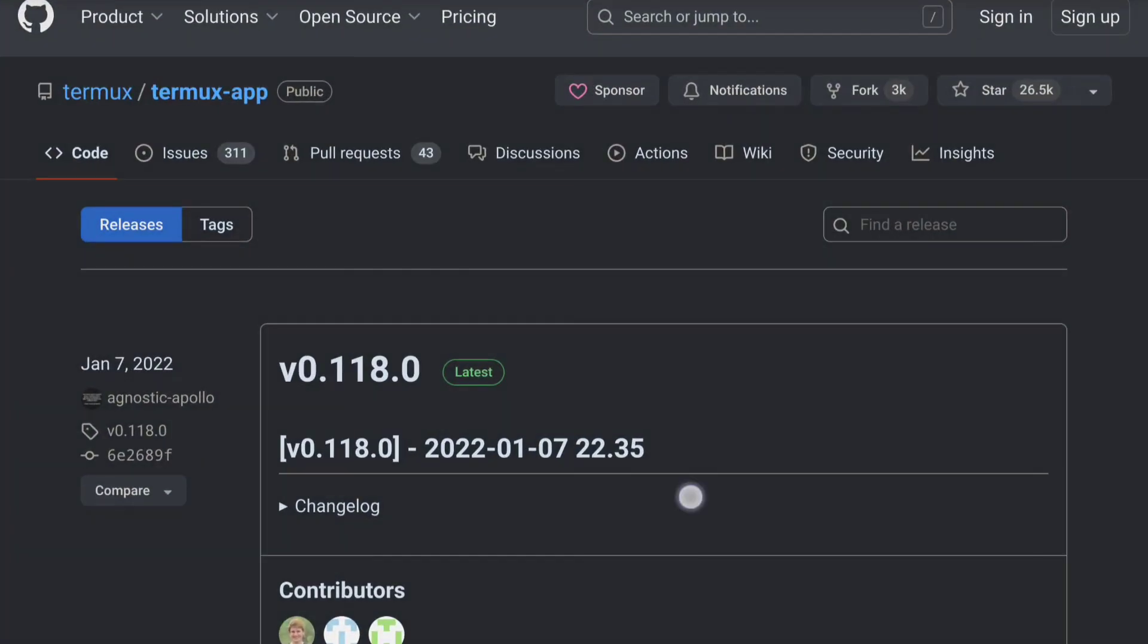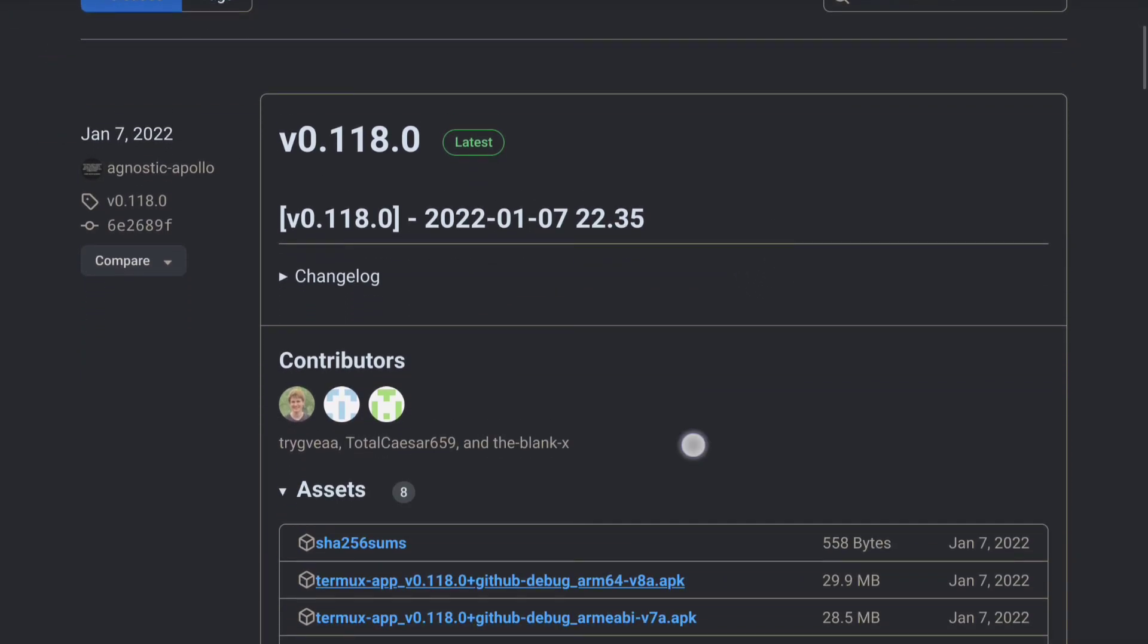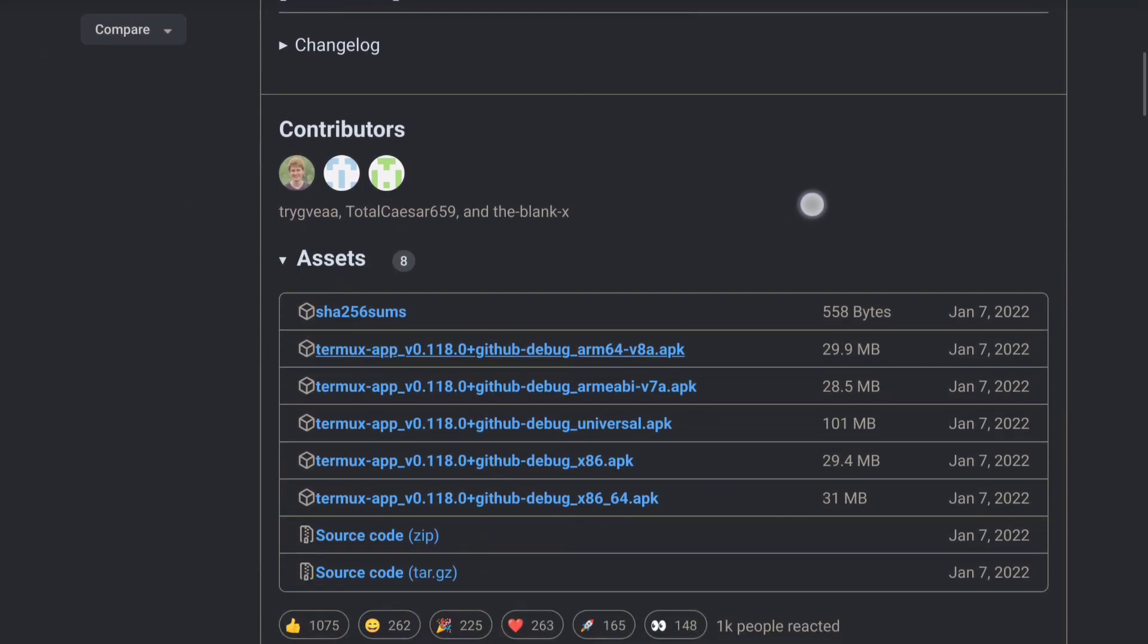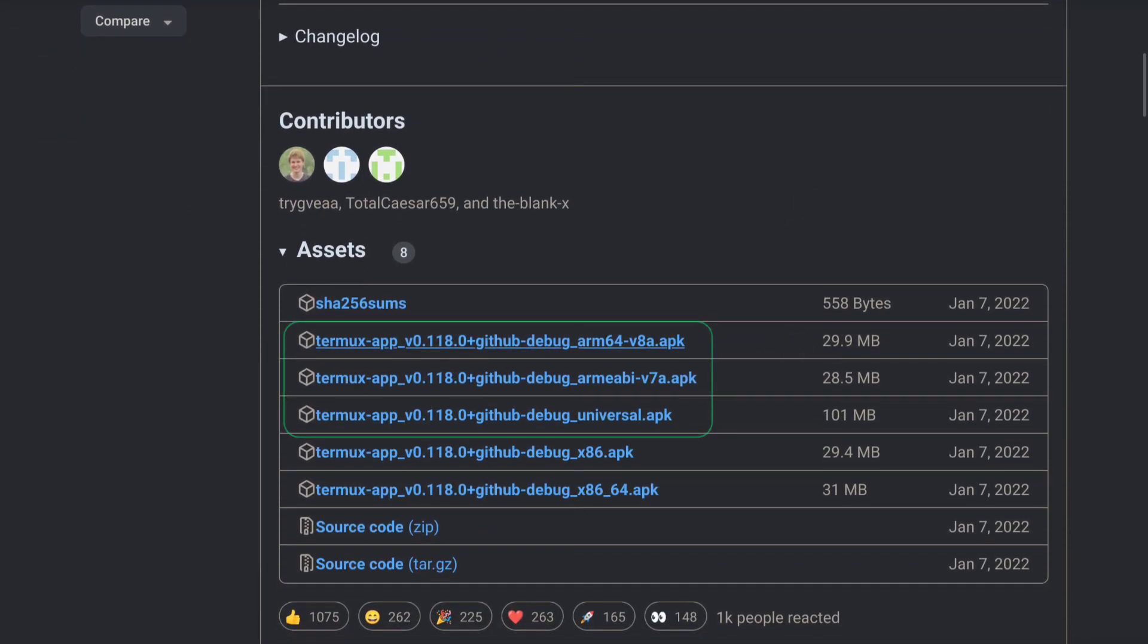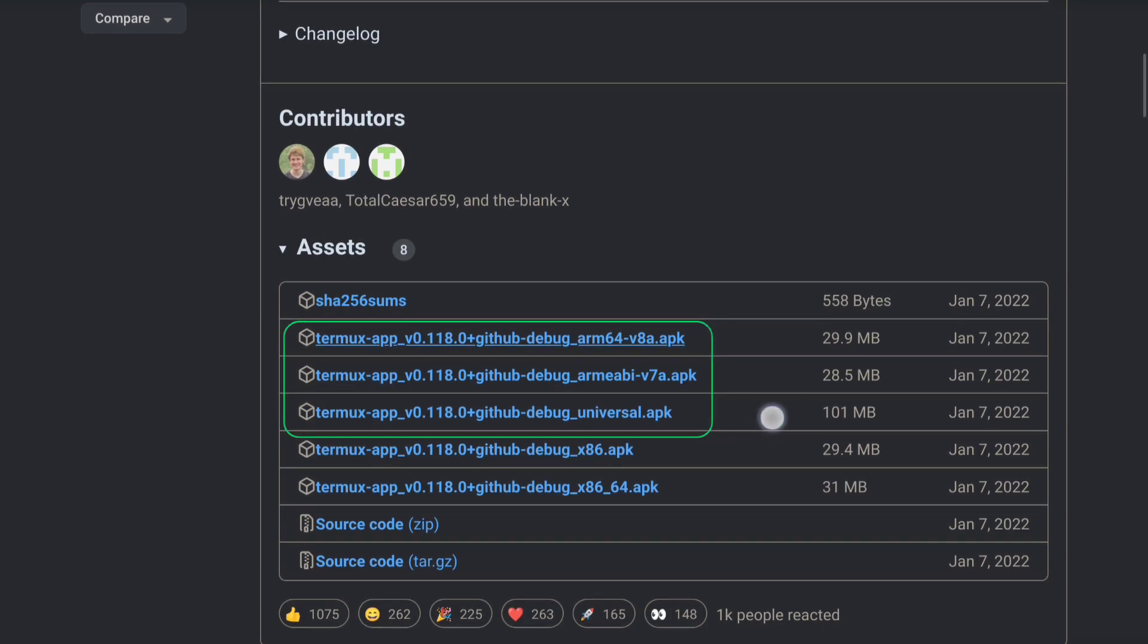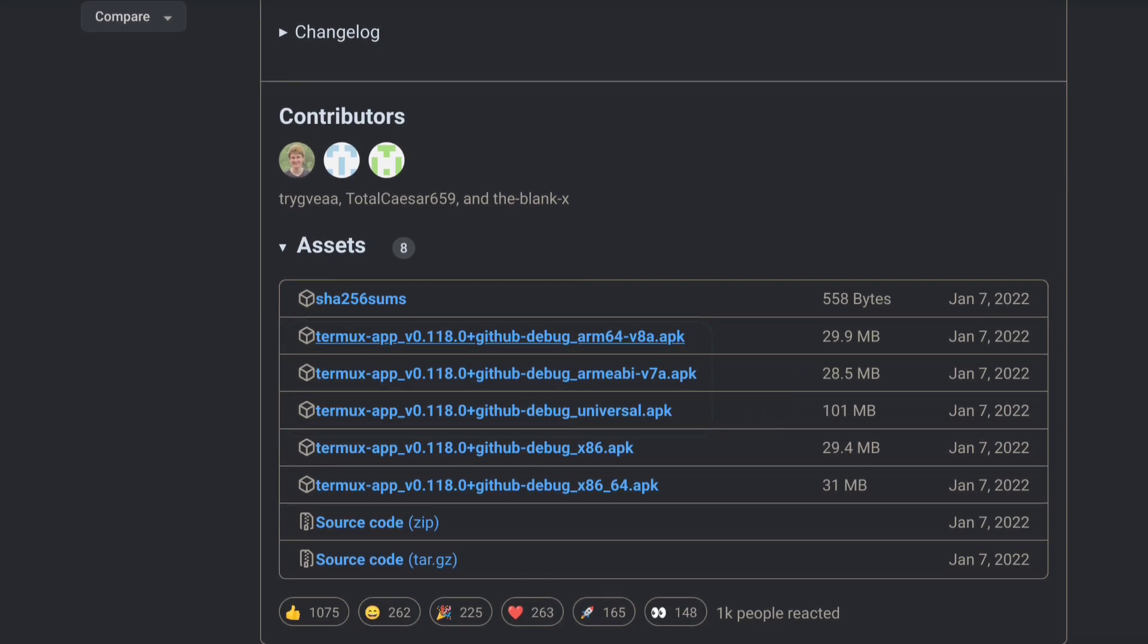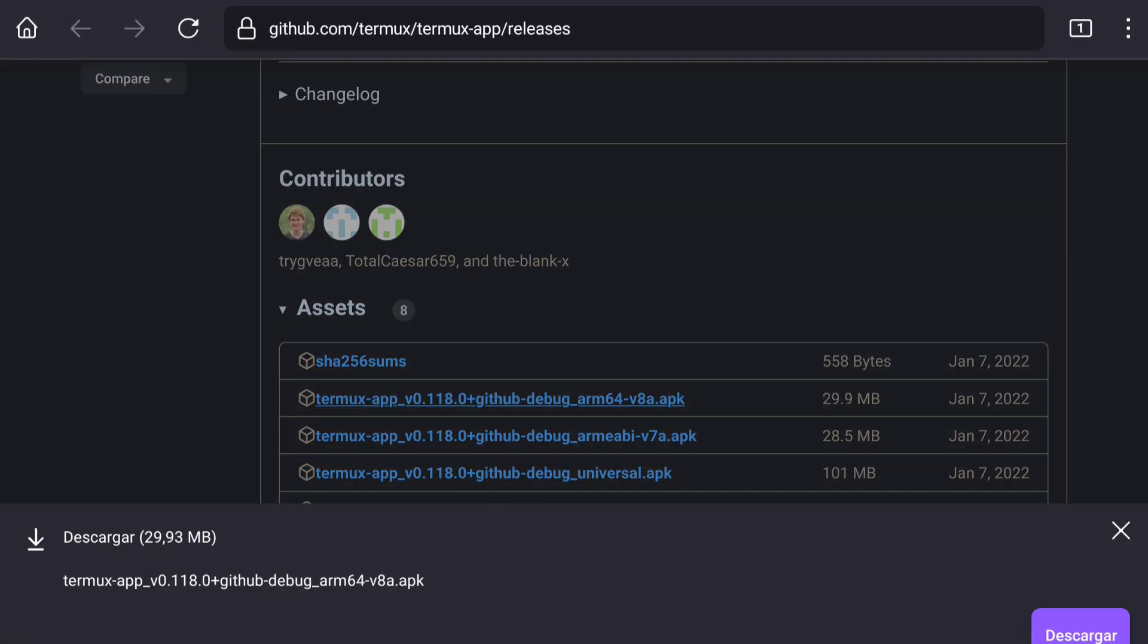To do this, we have to go to the Termux official GitHub release page, as the app on the Google Play Store is discontinued. Once we have opened the GitHub release page, we will select the appropriate version of the APK file, the one that matches the architecture of our device.